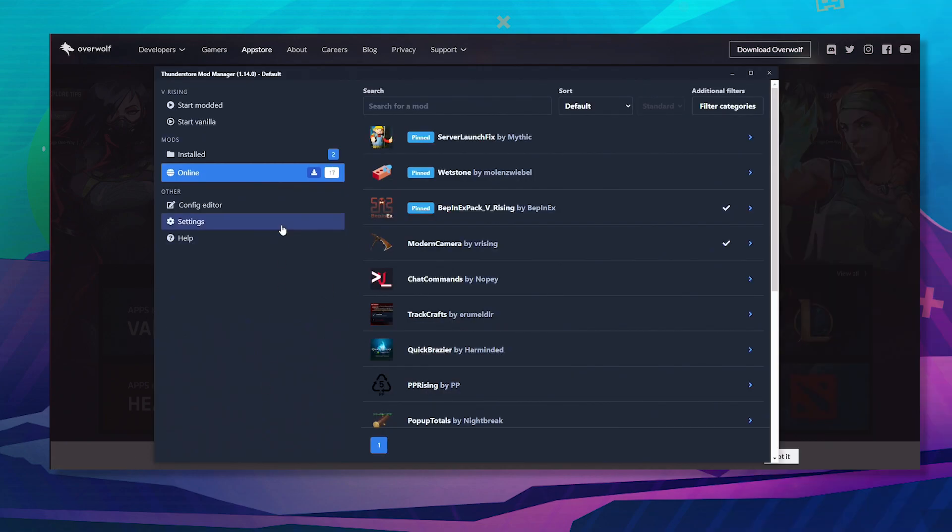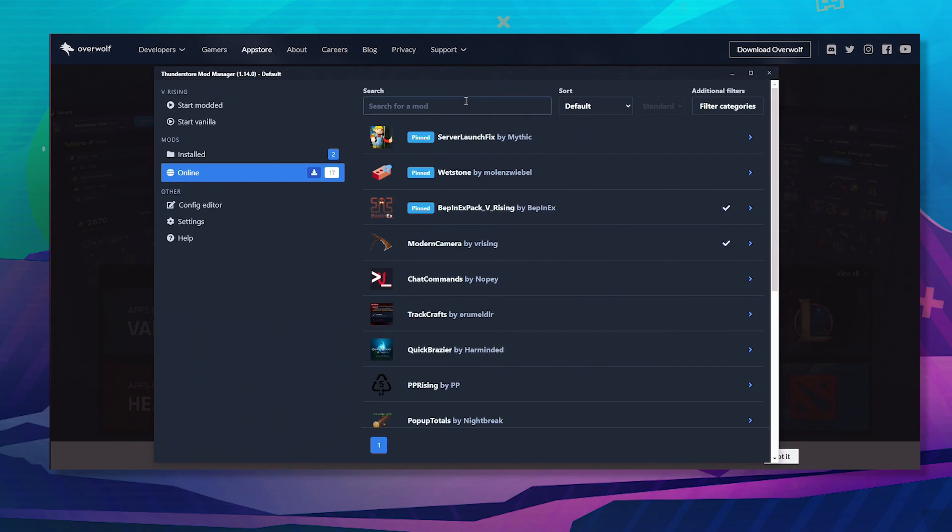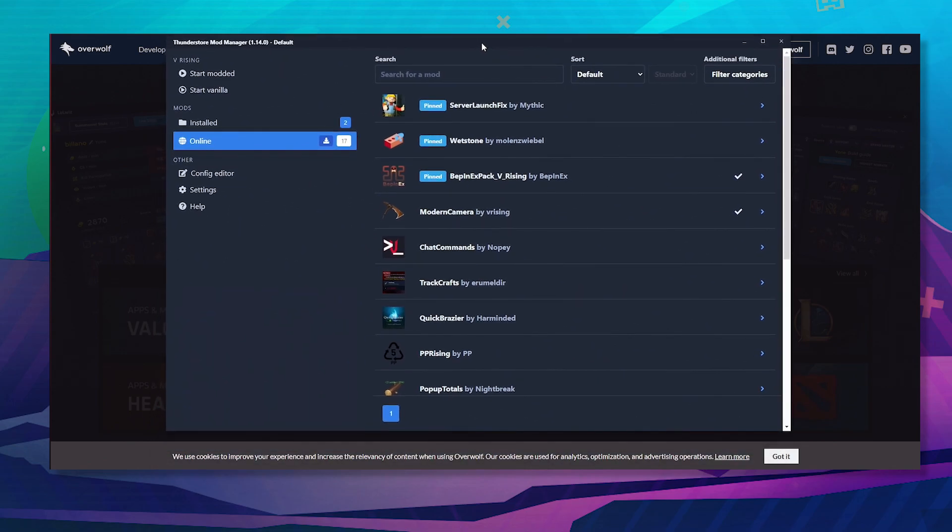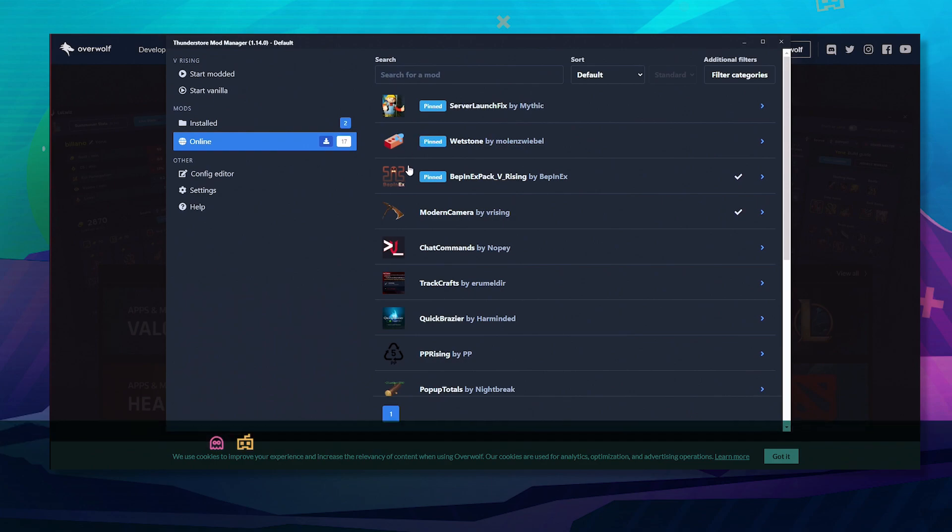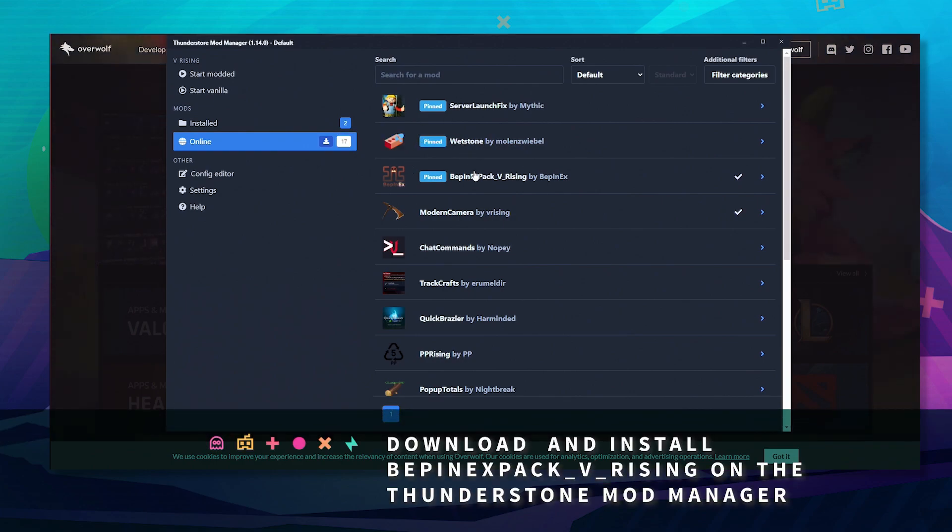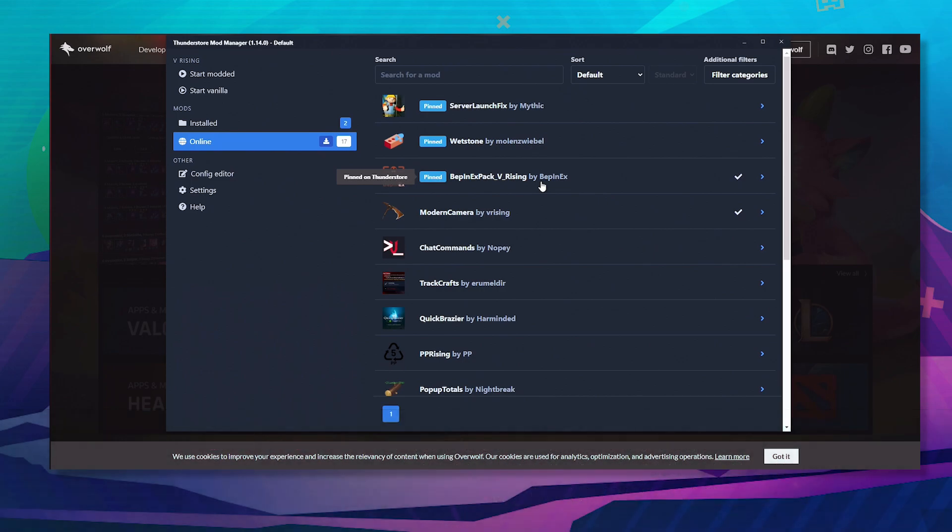Load this up and once installed, you will see all of these options. You want to download the BepInEx pack for V Rising and make sure it's installed.